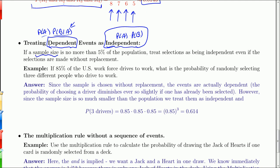The official rule: if the sample size — the number of draws — is no more than 5% of the population, we treat the selections as being independent, even if they are made without replacing.